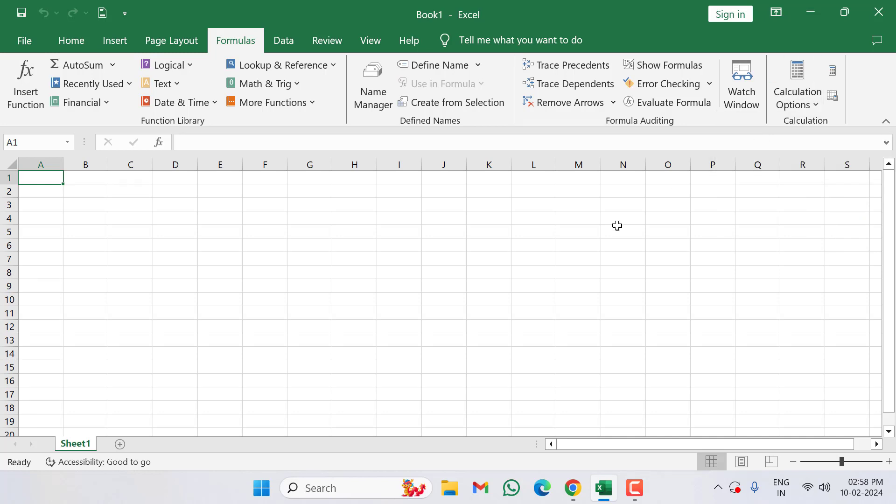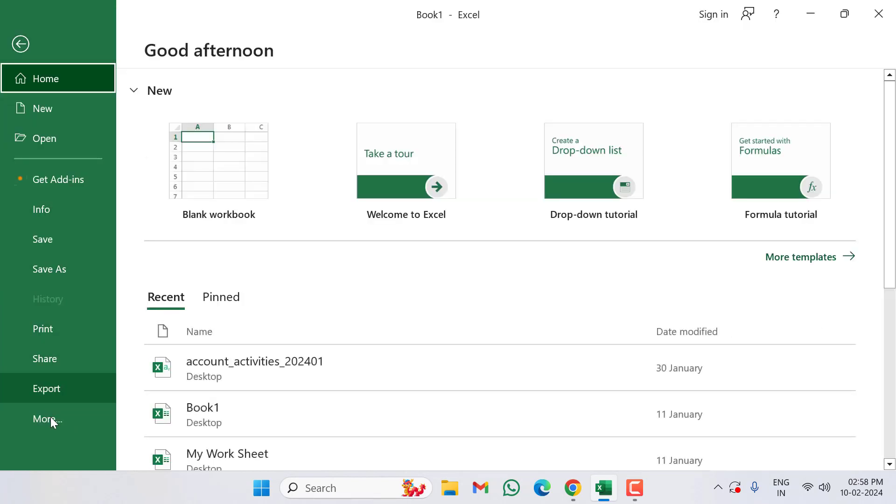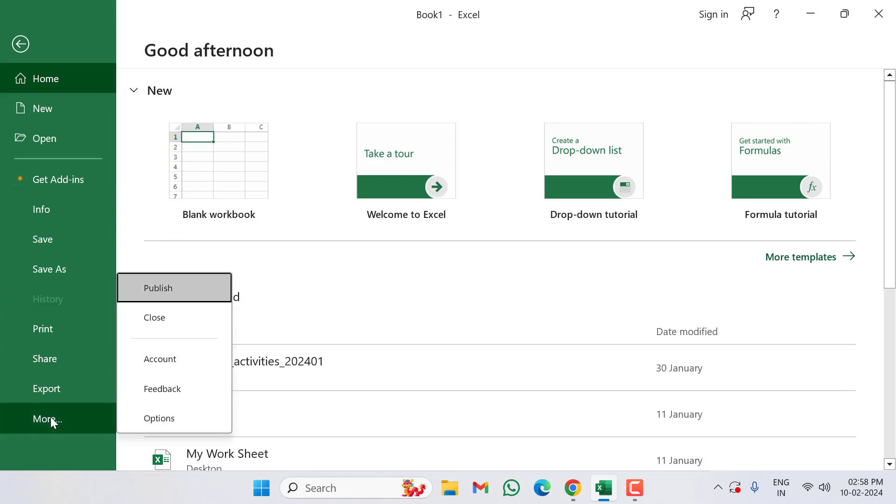After doing this, click on File, click on More, click on Options.